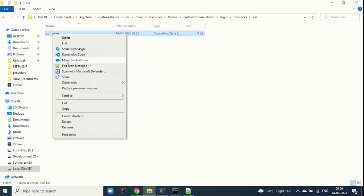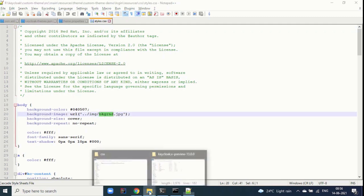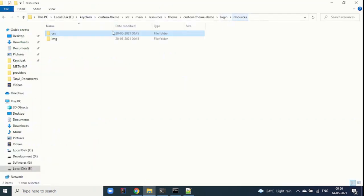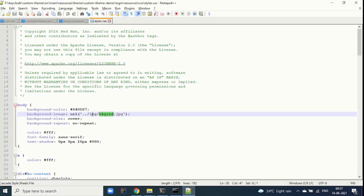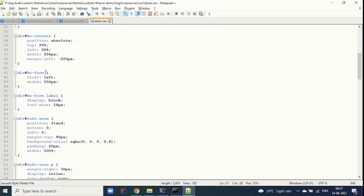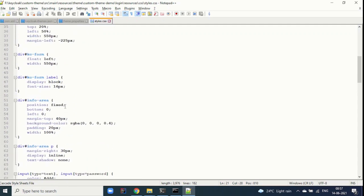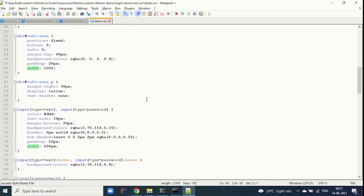The custom styles.css sets the background image from an img folder located under resources. You can put all your images under the img folder — you can also rename it to 'images', just update the reference. You can change all the CSS content here — for example, the kc-form float is left, you can make it right, or change the width. All those CSS customizations can be done here.